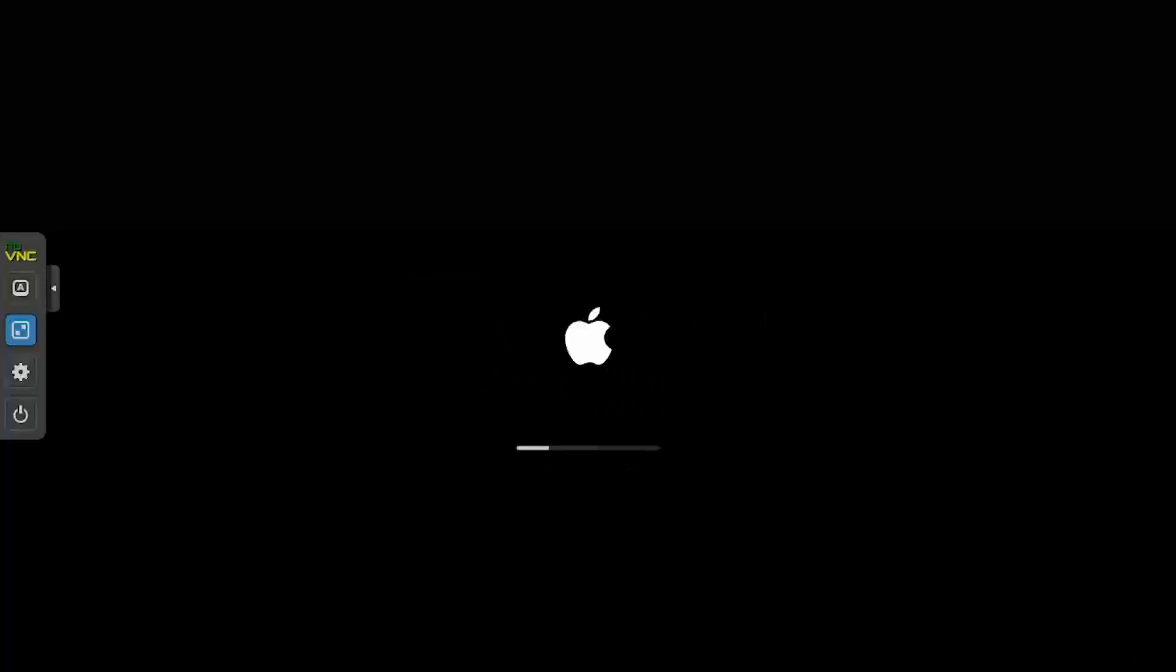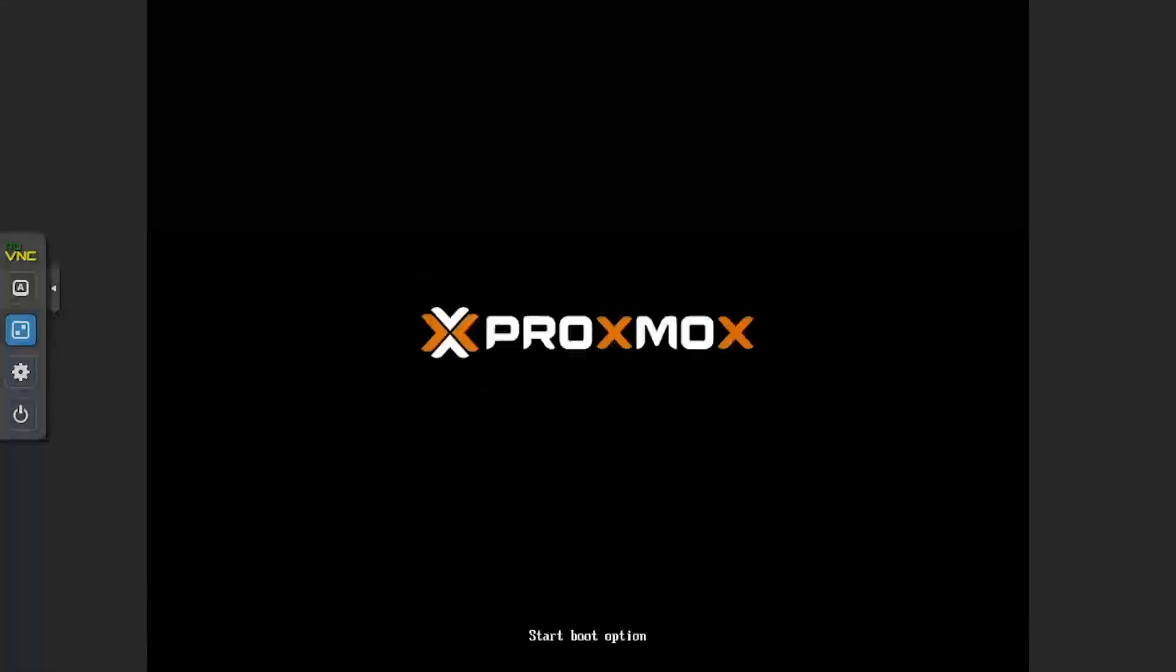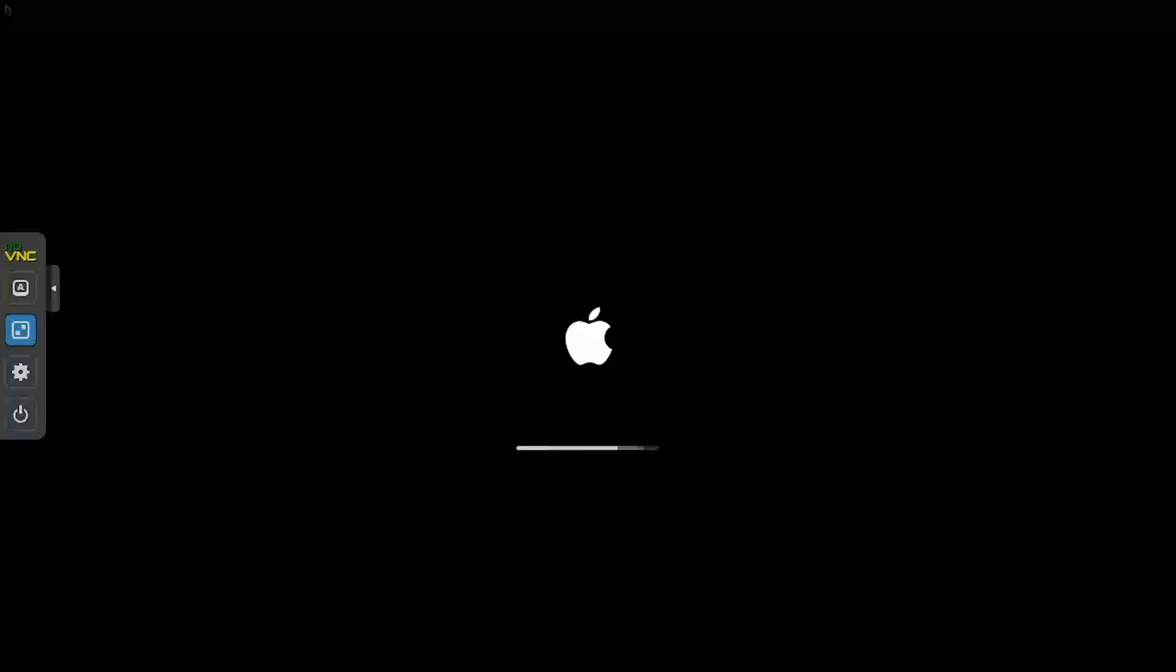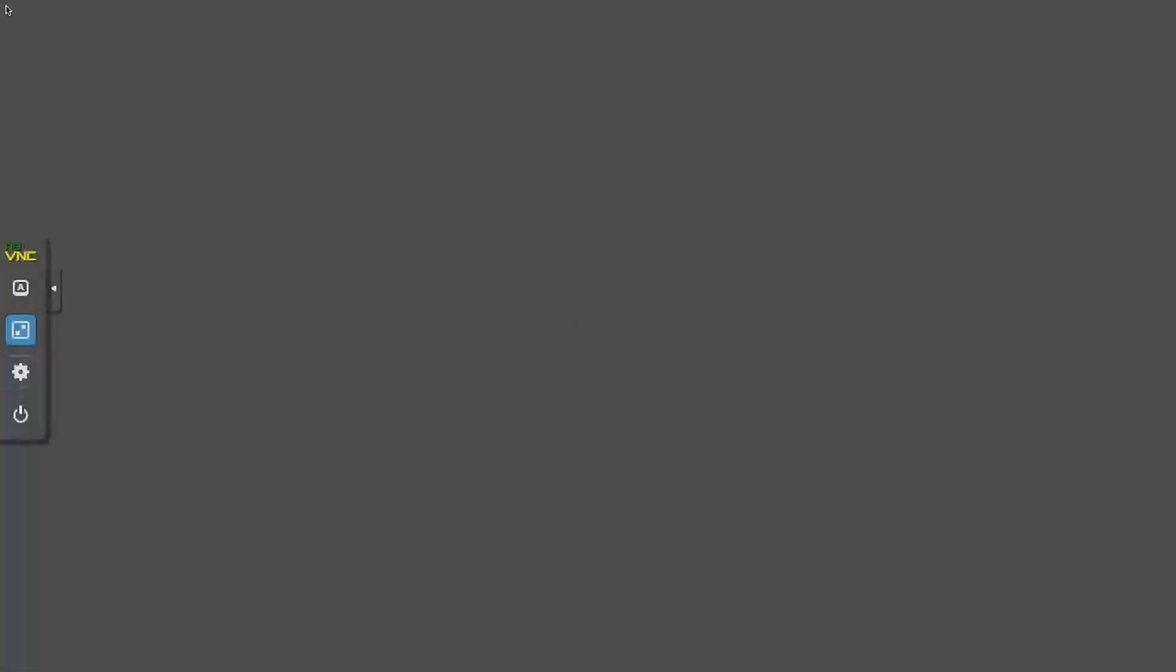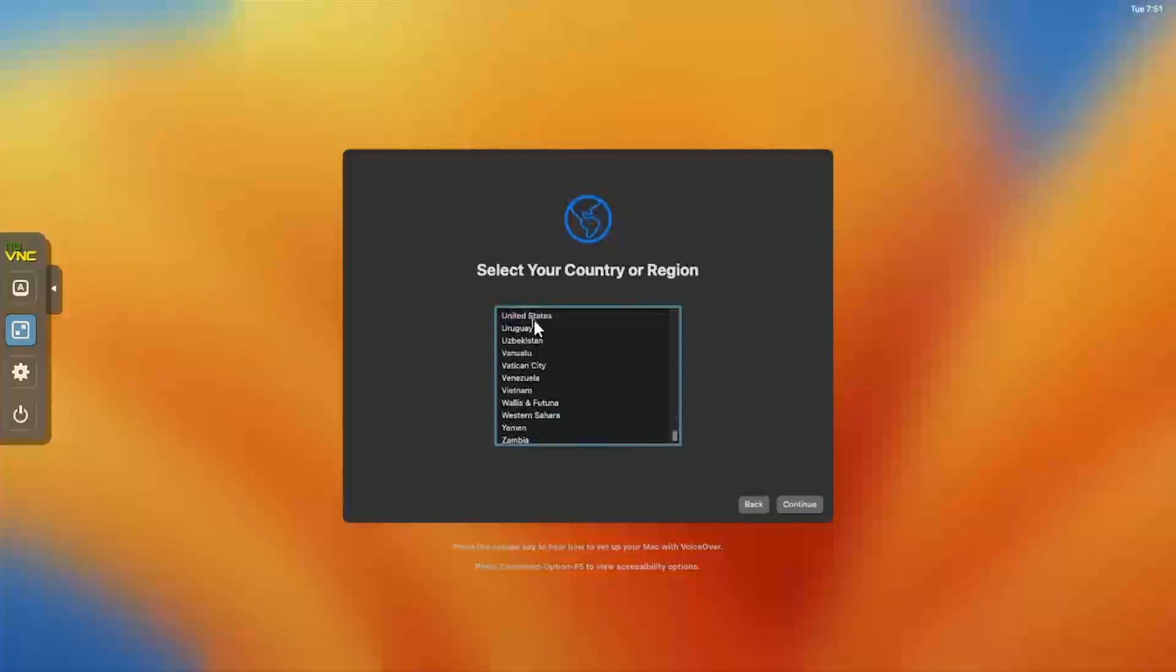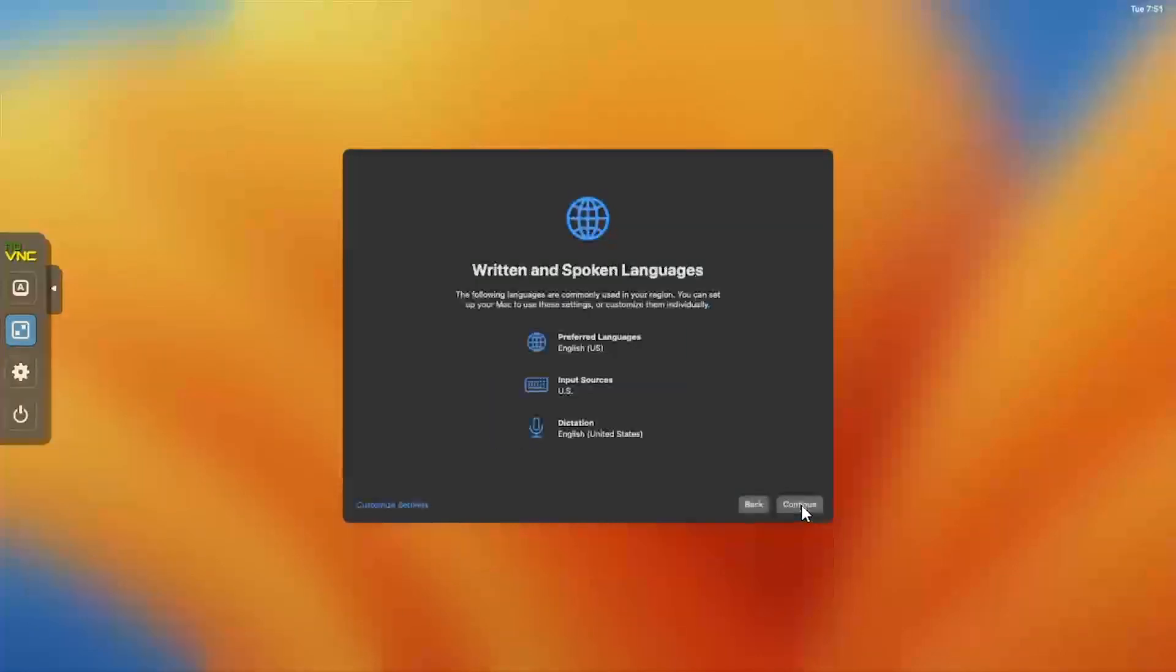After several progress bars and VM reboots, you'll reach the macOS sysprep asking you to select your region. Select your country or region and click Continue. Verify the language settings. If you need to make changes, click Customize Settings. Otherwise, click Continue.